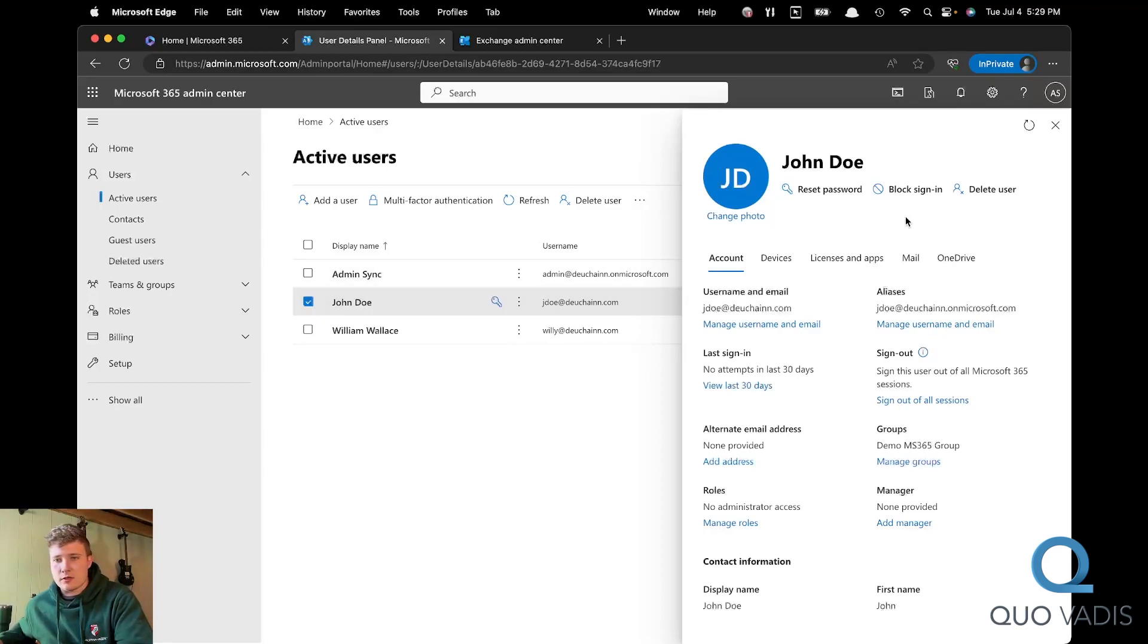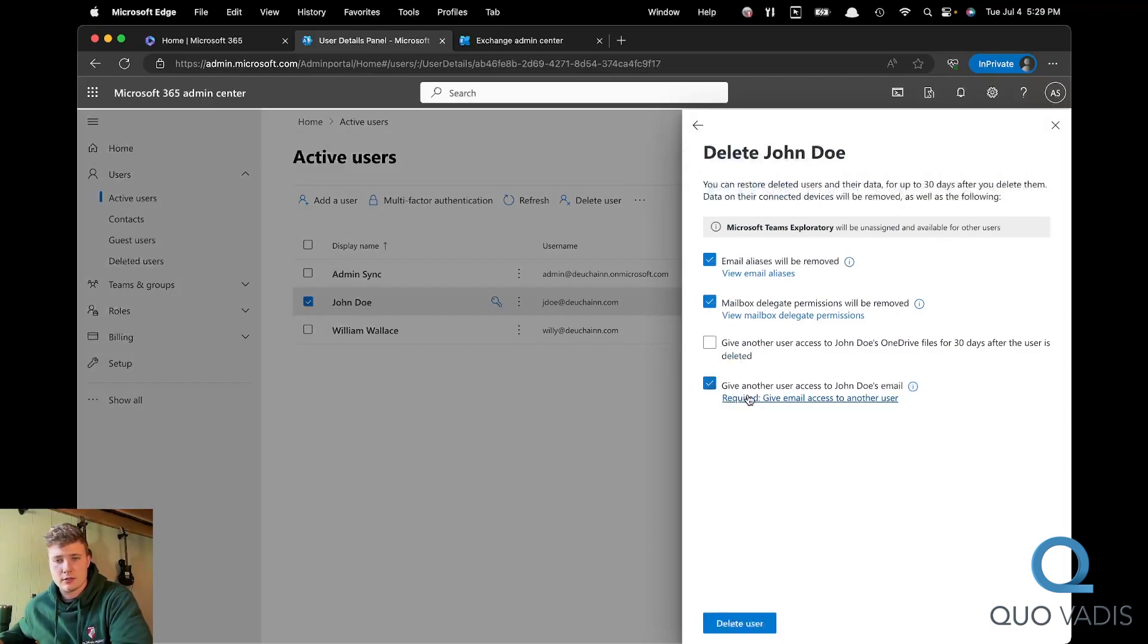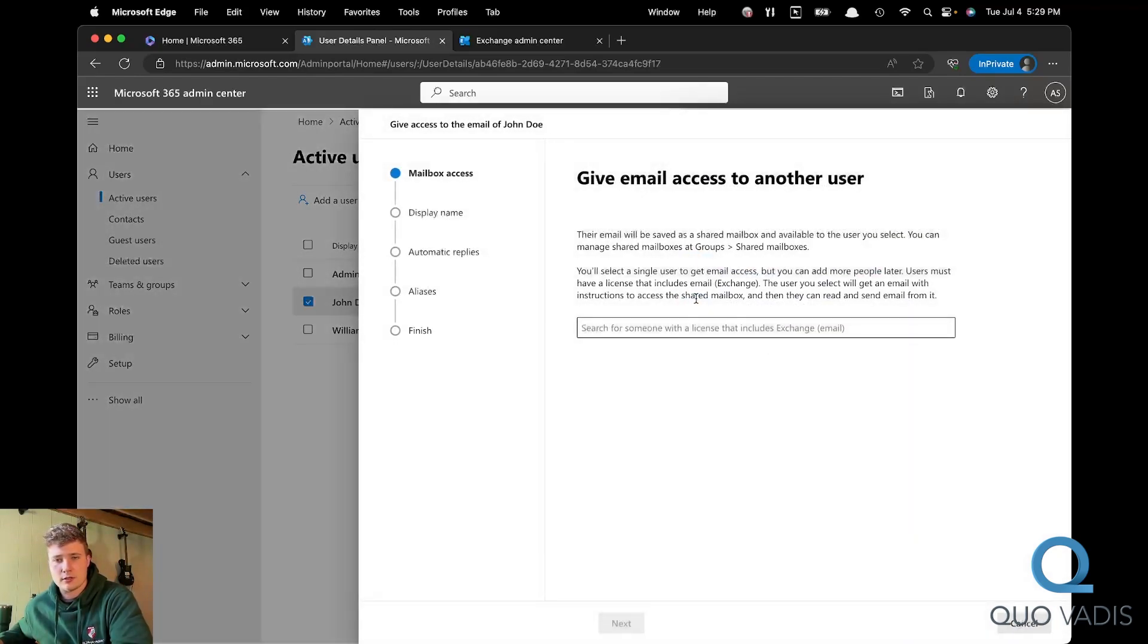So once you've selected the user, click delete user. At the bottom, you'll have it give another user access. Select that, click the link.